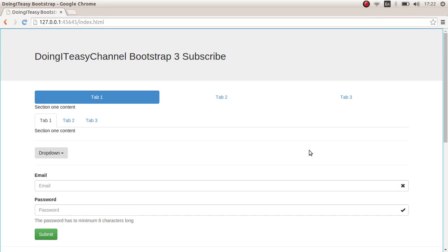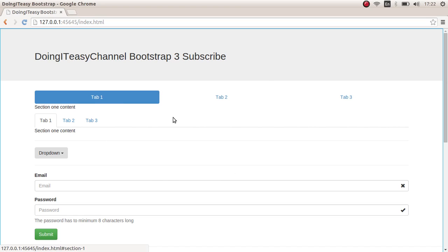Hello everyone, welcome back to another lesson in Bootstrap. In this lesson I am going to cover navs and navbars — the navigation used in Bootstrap. It's really easy to implement a navigation bar in Bootstrap. Before that, I did a small mistake last time — I did tabs and pills last time.